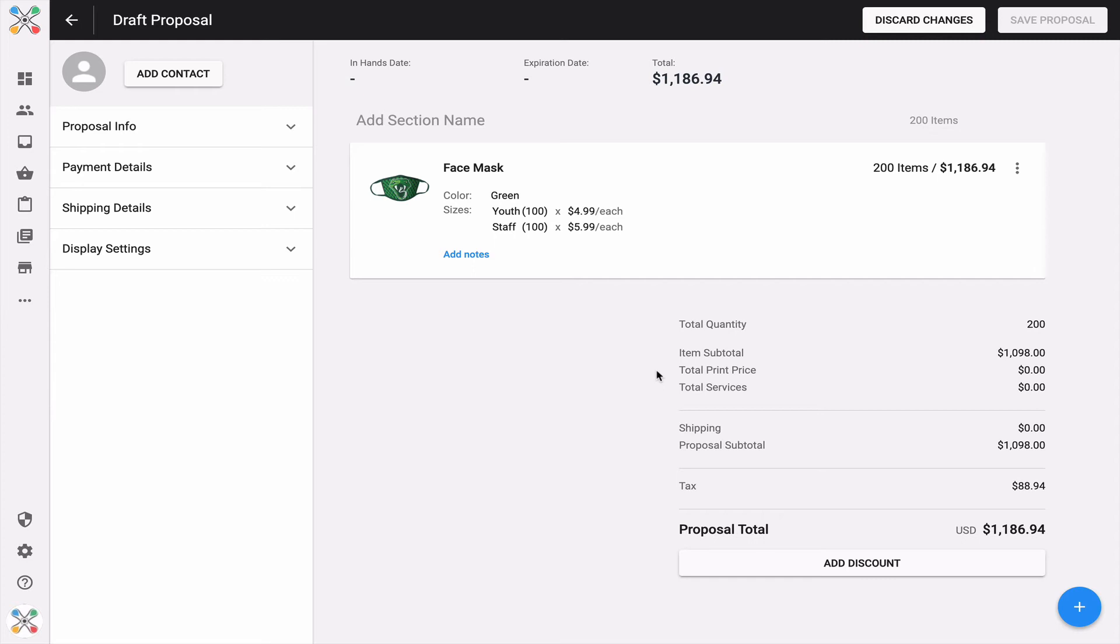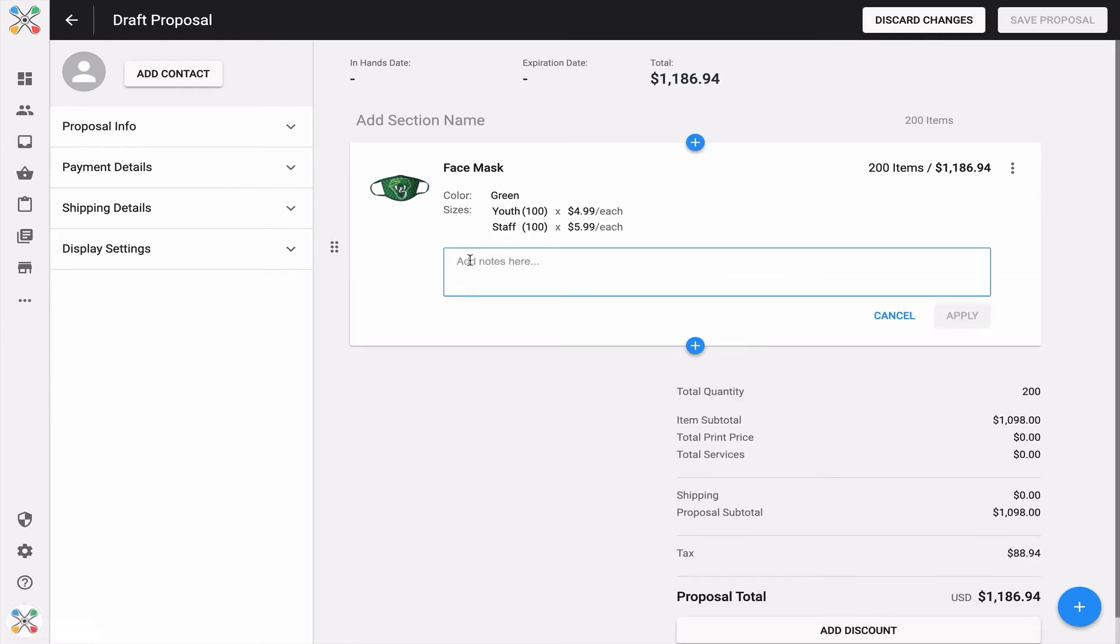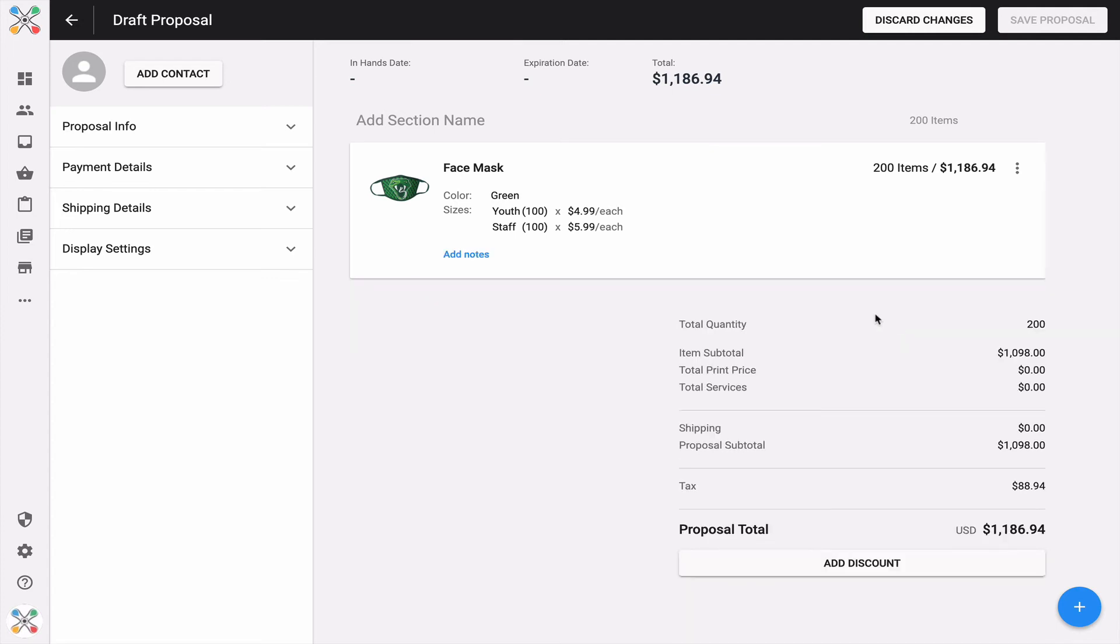Just like when creating products using the other tools available in proposals, like rapid product creator or leveraging an existing product that's already saved, I can add notes to give my customer some nuance or do a little storytelling, a little product marketing associated with this particular product. That's available to you as well.